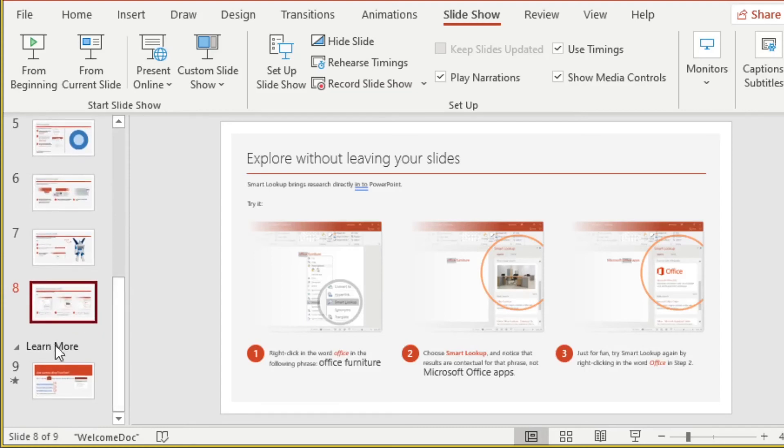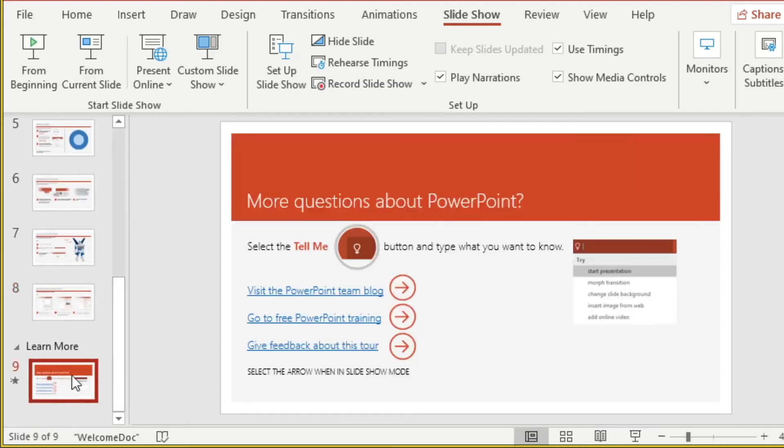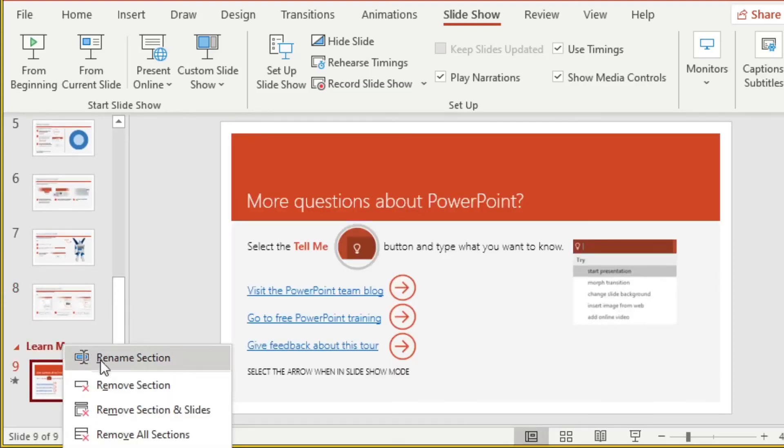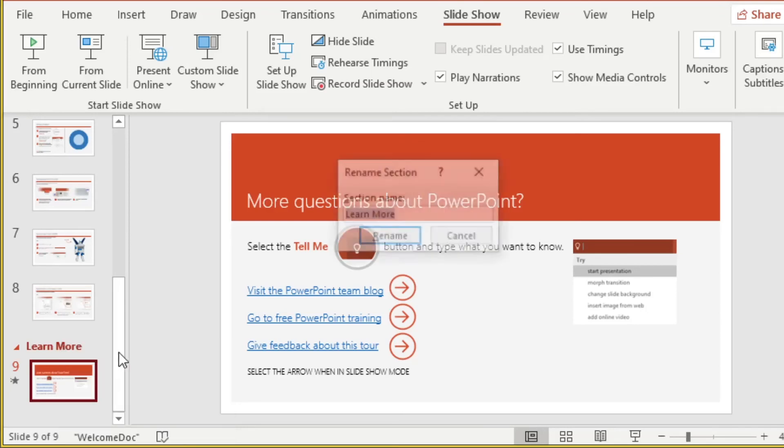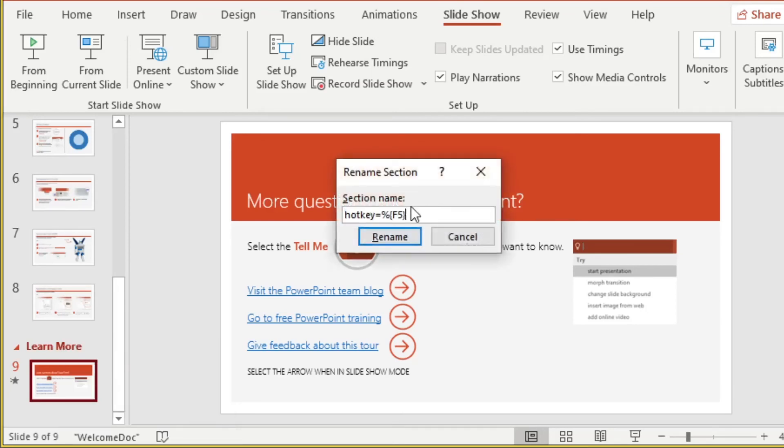But we'll want to use the right third for the last slide. So again, we'll rename this scene to alternate F5.